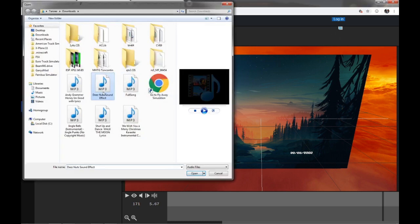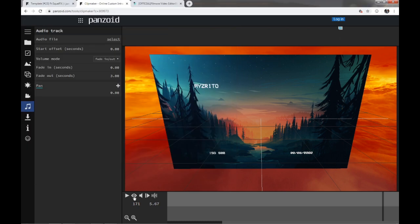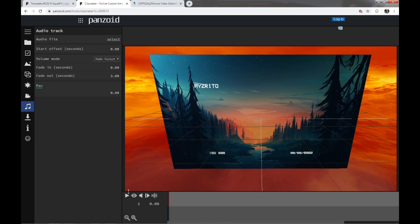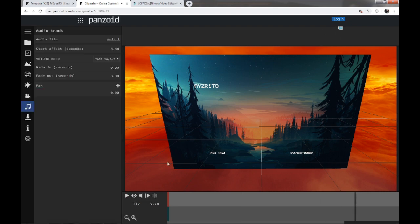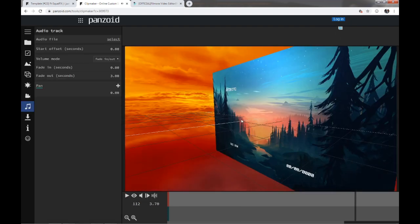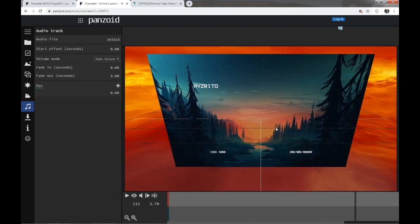You're going to pick anything from here. And then when you play it, it should play your song. Let's try that. Yes, it should play that song exactly what I picked right there.